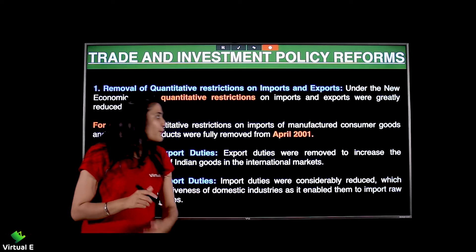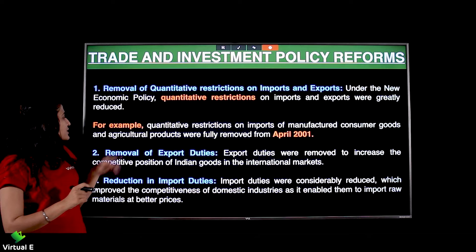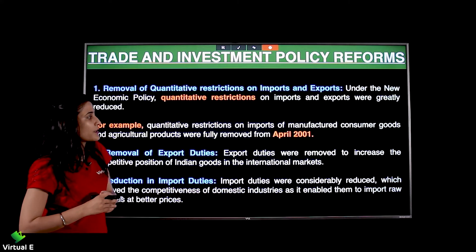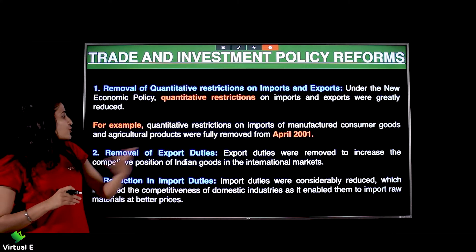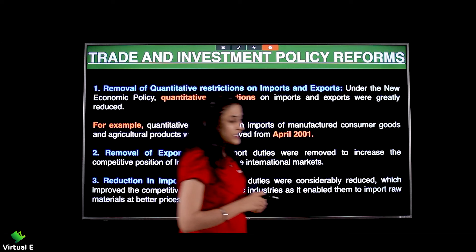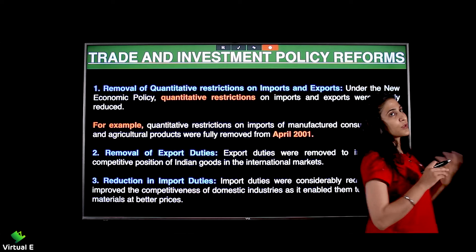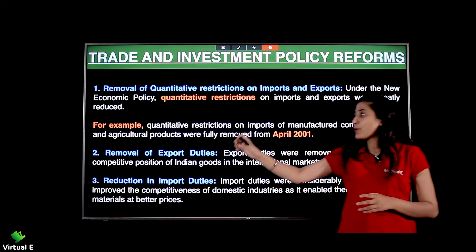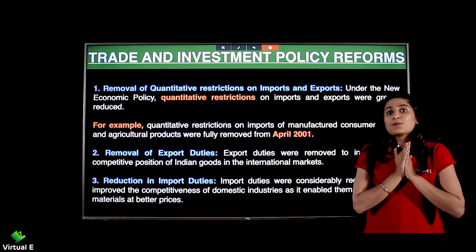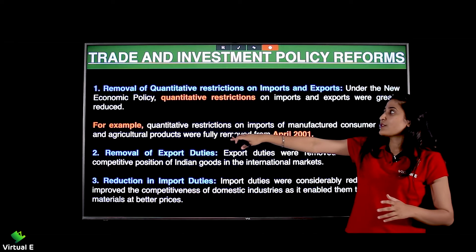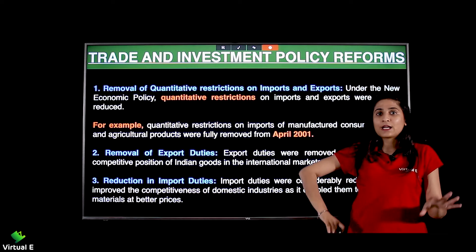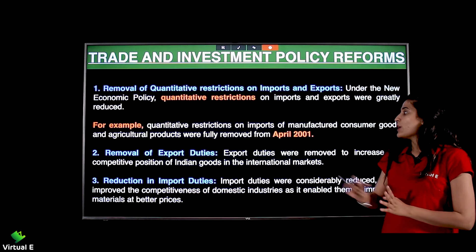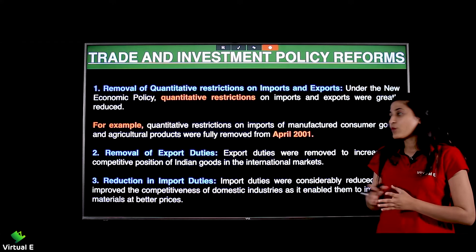For example, quantitative restrictions on imports of manufactured consumer goods and agricultural products were fully removed from April 2001. Consumer goods aur agricultural products ke imports pe completely restrictions hata di gayi thi — ab koi restriction nahi, jitna chaaho utna import kar sakte ho.